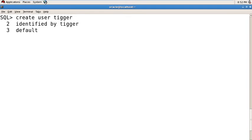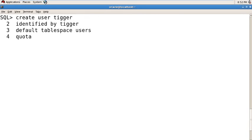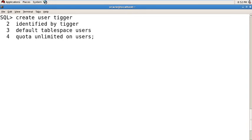Default tablespace users and quota unlimited on users. Enter. So your tiger user is created here. I am placing two times G because I want to create that name for the user.